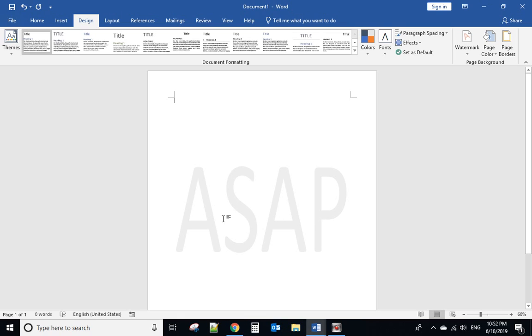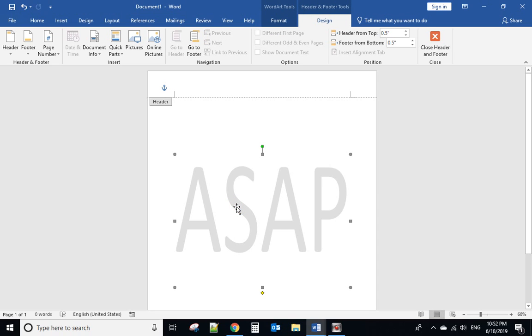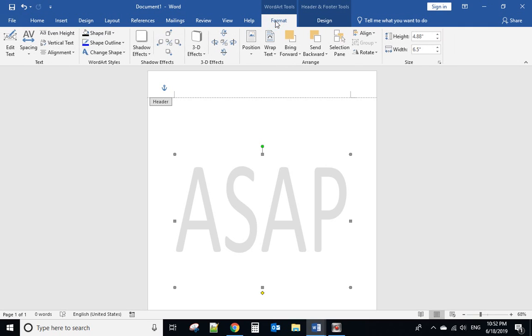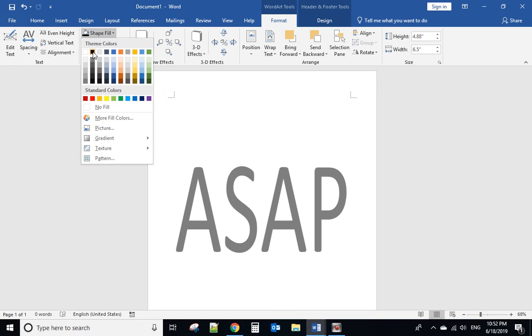If you want it to be darker, just move your mouse to the header, double click, then select the word and go to format. From here you can change the shape fill and then select a dark color.